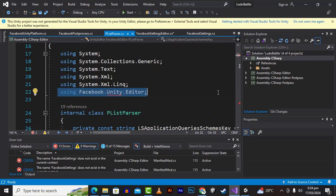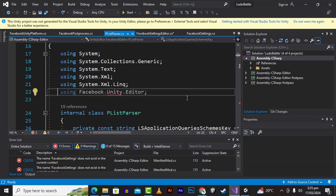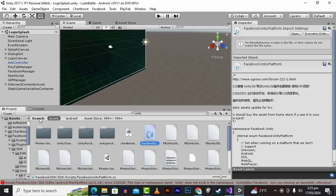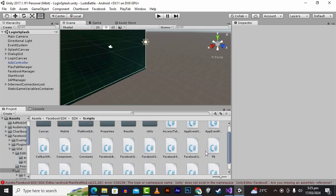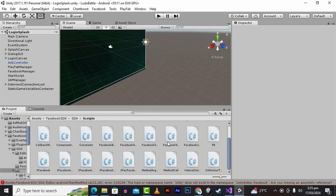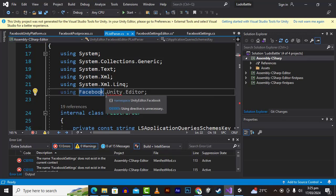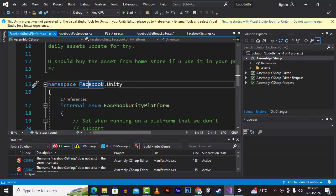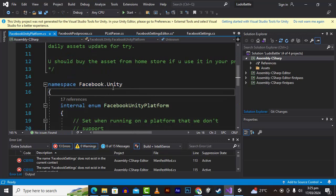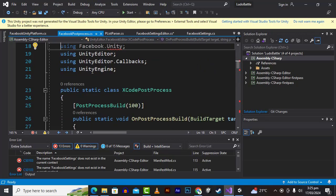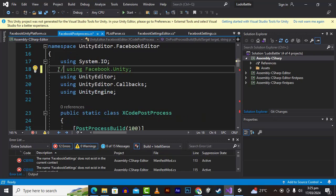Similarly, the namespace is available, but unfortunately when we reference these namespaces and other scripts, for some reason they are not working. I tried putting the relevant scripts in the relevant folders as well but it's still not working. You can see we have facebook.unity.editor and the namespace facebook.unity defined.